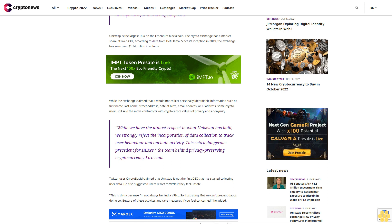While we have the utmost respect in what Uniswap has built, we strongly reject the incorporation of data collection to track user behavior and on-chain activity. This sets a dangerous precedent for DEXs. The team behind privacy-preserving cryptocurrency Furo said.